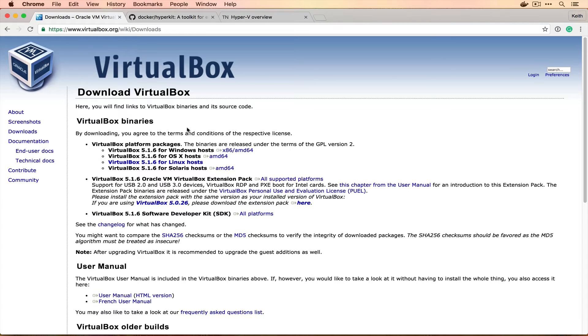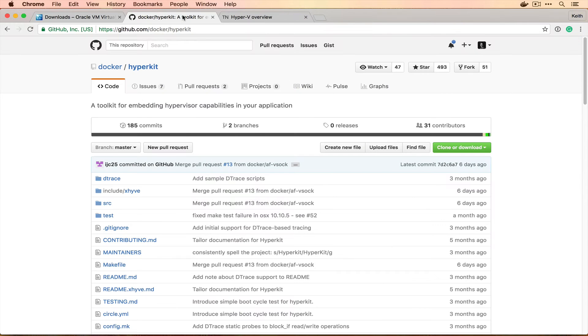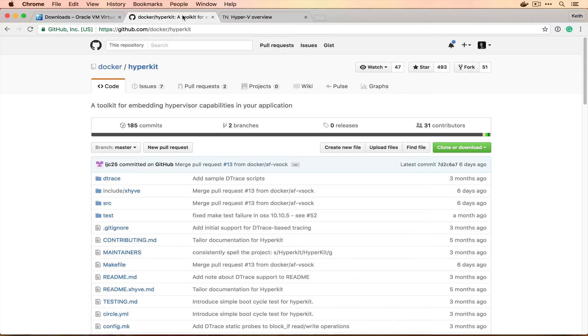But before we start doing any of that, I want to go through what the difference is between how we're going to create a Docker server today and what currently happens when we use Docker for Mac and Docker for Windows. Docker for Mac utilizes a thing called HyperKit, which Docker themselves have written, which uses a core framework that is available in OS X. But it works as a hypervisor, which if you remember back to our What is Docker episode, we actually talked about one of the benefits of using Docker is that you didn't need a hypervisor because they're kind of expensive.